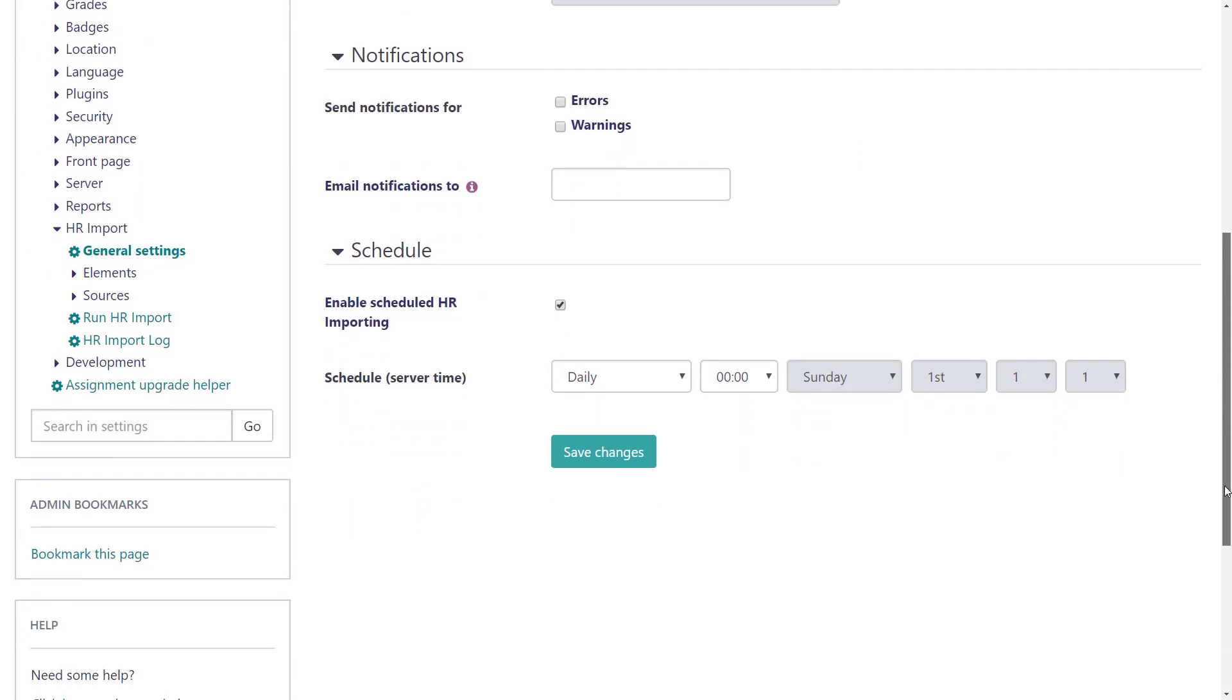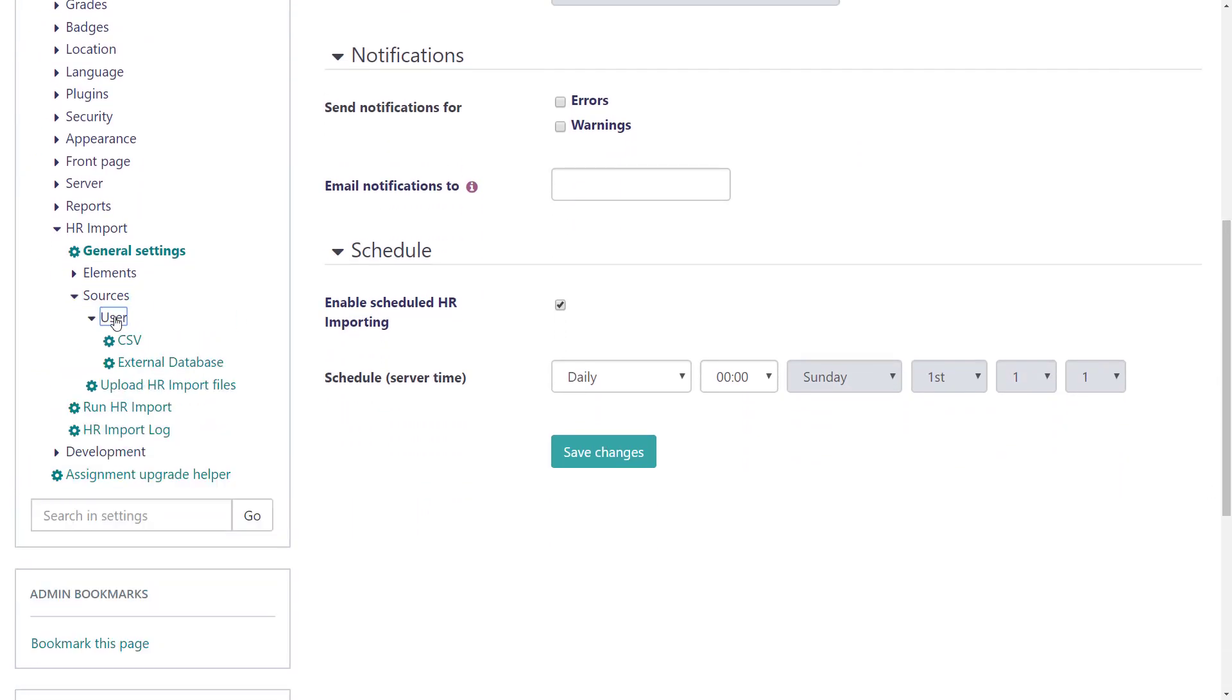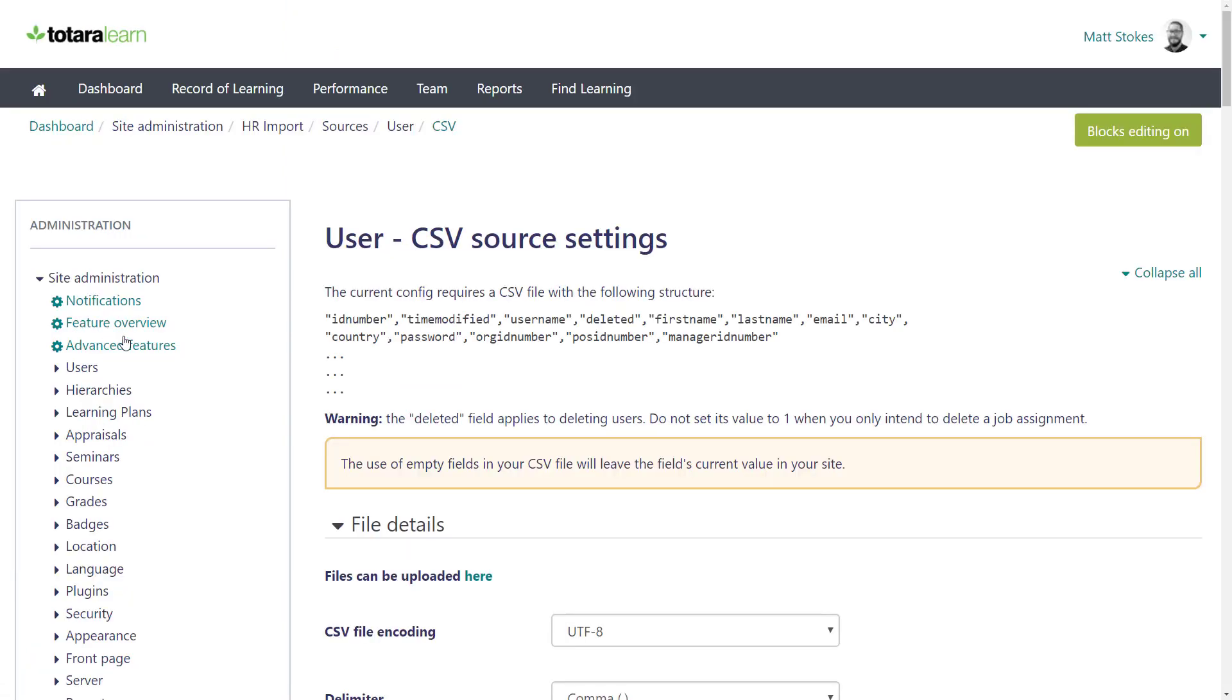Next, I'll go to Sources, and then choose CSV to set up the way our CSV will work. If you were setting up an external database, you'd go here instead. In this screen, we're basically matching up the fields in our CSV with the fields in your system, telling Totara what to expect from the file and what to do with the information.